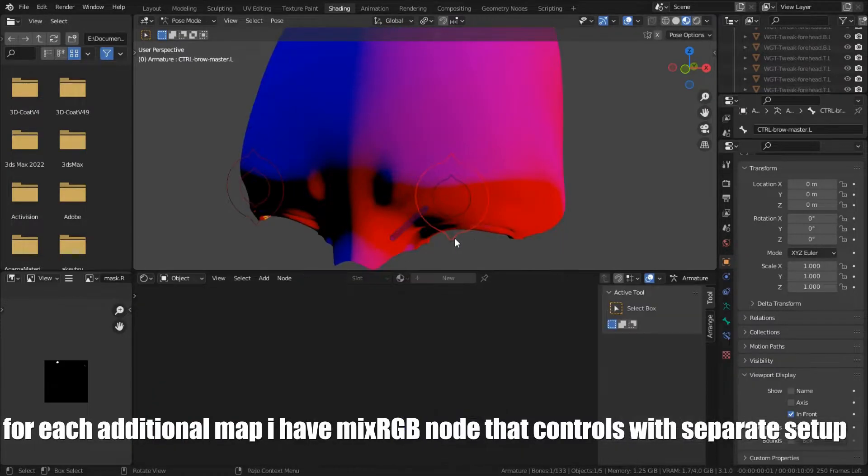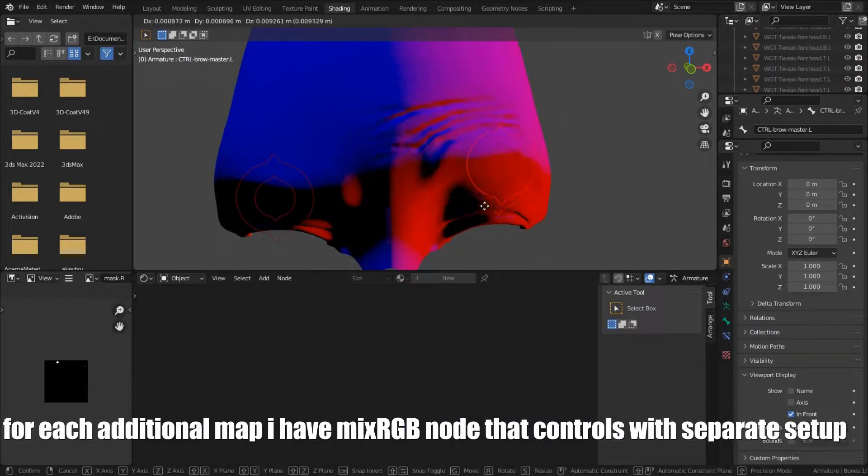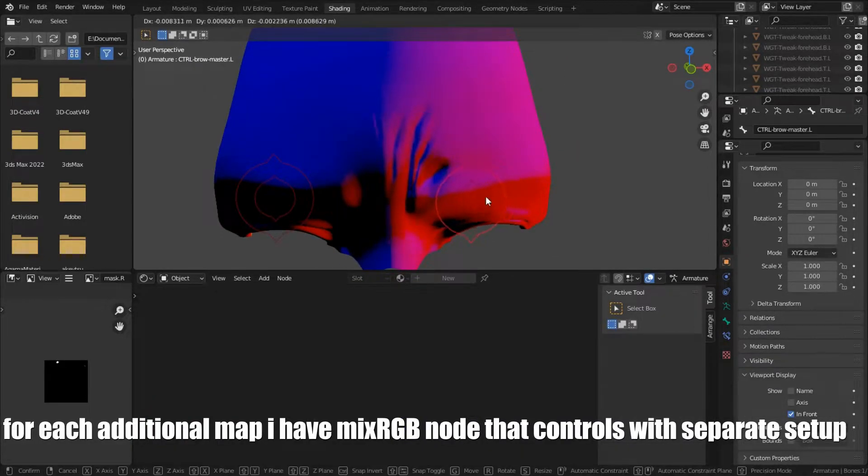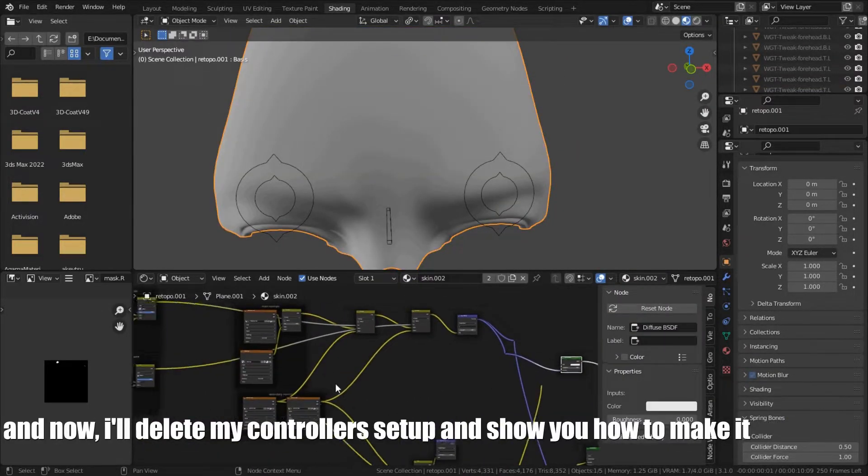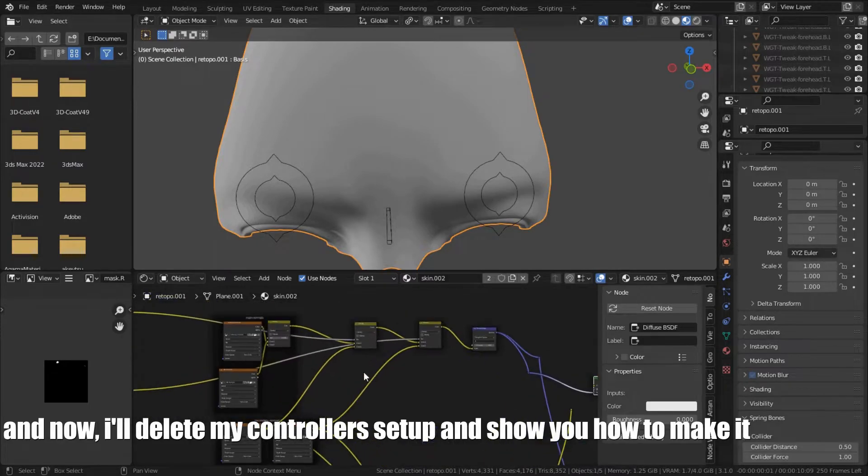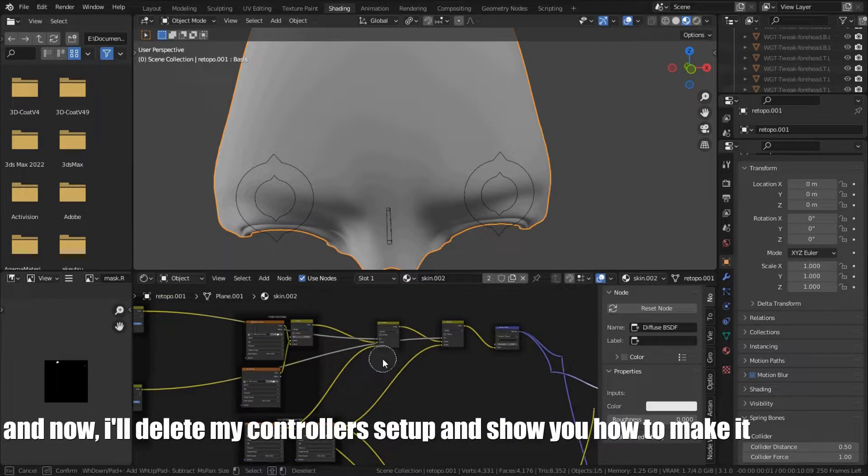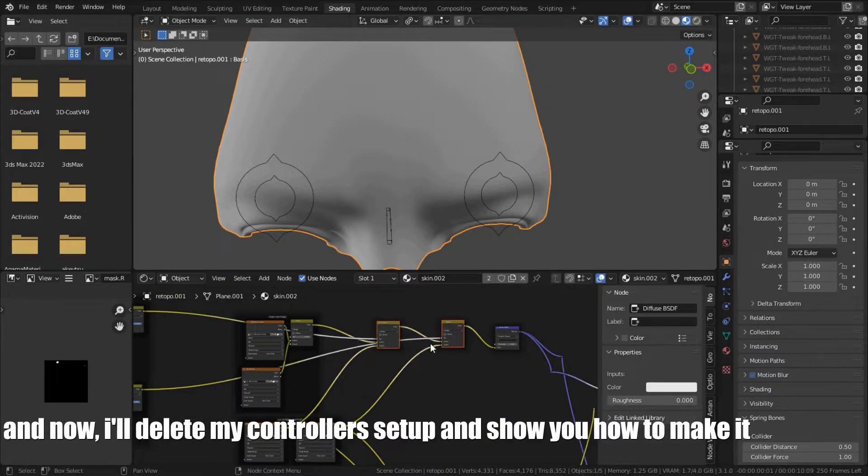For each additional map, I have MixRGB node that controls with separate setup. And now, I will delete my controller's setup and show you how to make it.